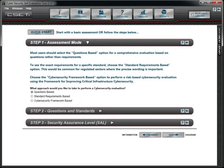Before selecting the standards, it is important to understand the differences in the available assessment modes. It is recommended that you review the tutorial on the assessment mode or read the help information for that topic before proceeding.